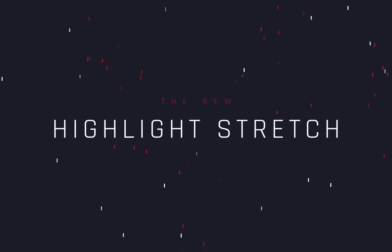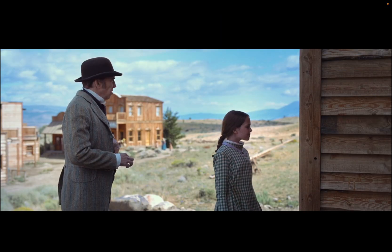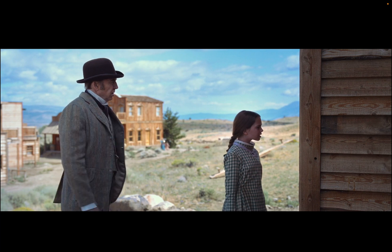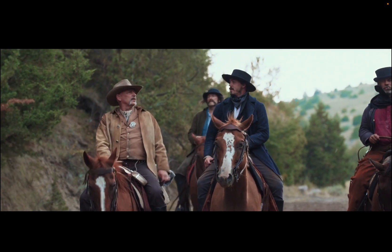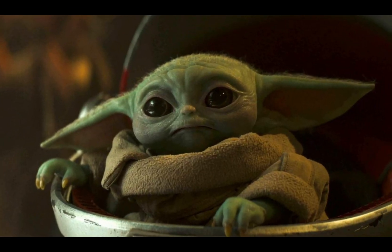The New Highlight Stretch Effect. Today's video is sponsored by the Baby Yoda.